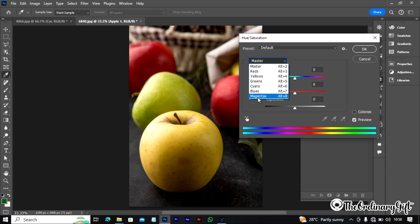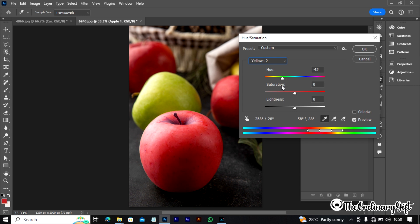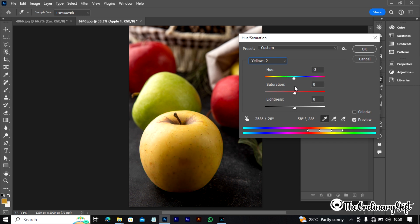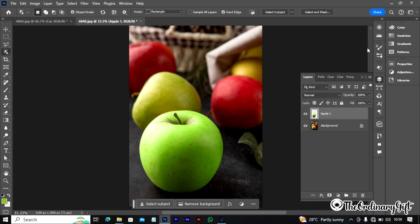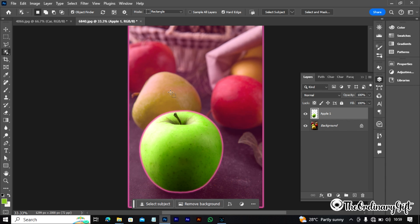In the Hue and Saturation panel, change Master to Magentas. Pick the color you want to change — let's play around with it. I can change this apple to red, but I'd like it to be green — looking natural, like a natural apple. I'm going to leave it at this natural-looking green color. We've successfully changed the color of the first apple to look like a fresh apple. I can also see other ones in the background that look unripe, so I'll be changing those colors too.